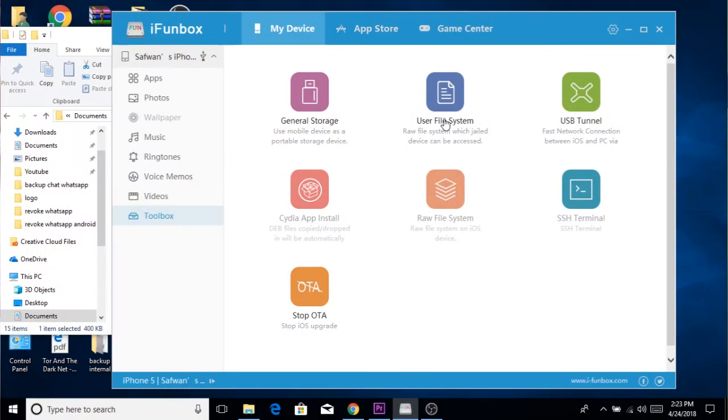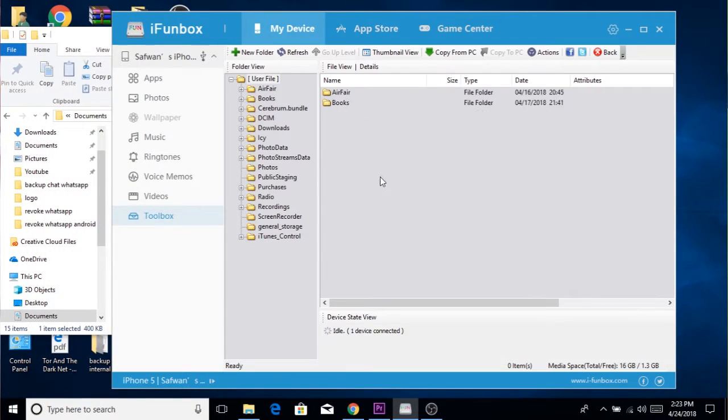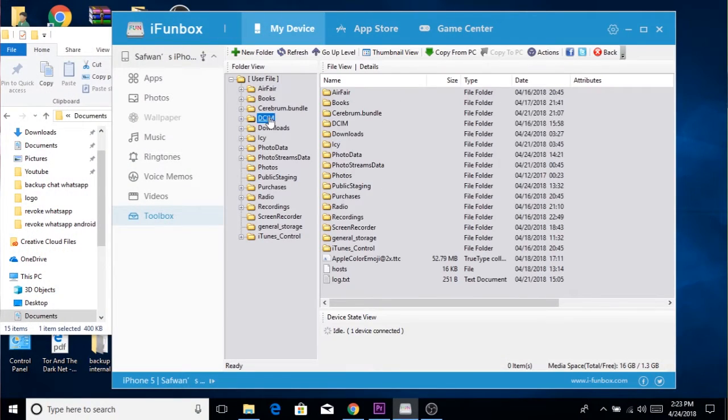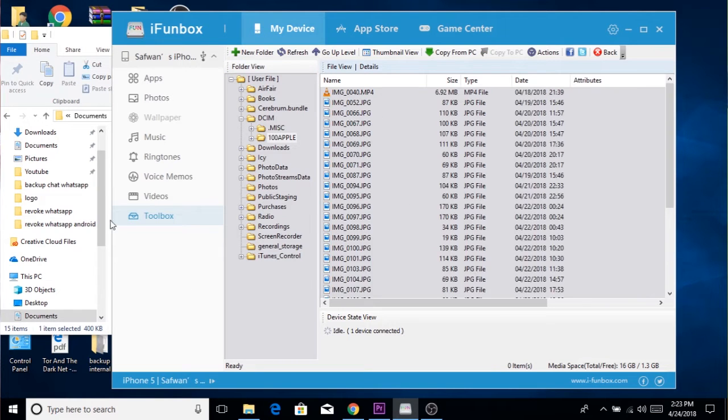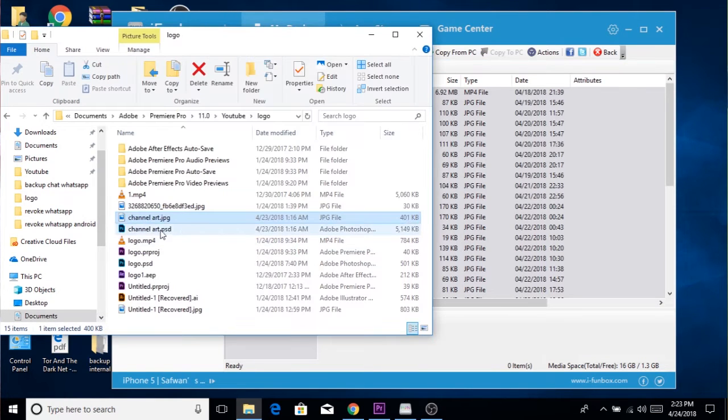Without wasting any more time, I'm just going to jump into this method. Fire up your iPhone toolbox by connecting your device, head over to your device section, and choose Toolbox. In Toolbox settings, choose User File System and then choose the DCIM folder.